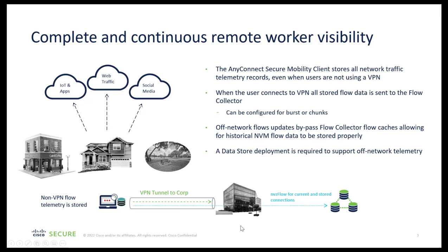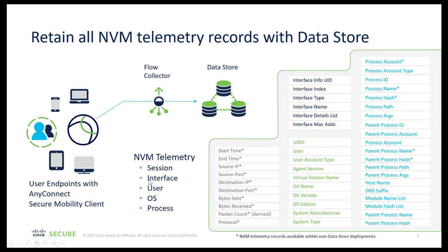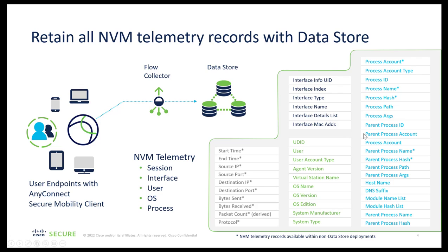And then with the Secure Network Analytics Manager, we can see the endpoints or end-users activity logs by running certain reports through which we get to know who is the user, what OS the user is using, what is the AnyConnect NVM version that the user is logged into, what are the interface details, source destination, IP addresses, process names, process hash values, and so many other details.